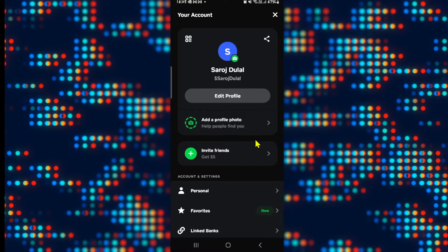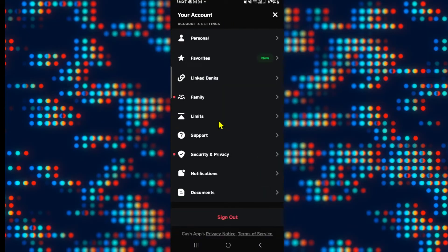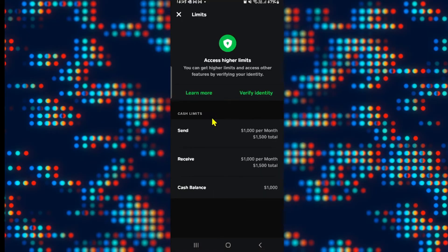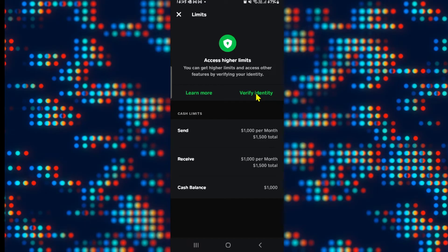From your profile page, scroll down and then tap on limits. You will then be shown the various limits that you have within your account. In order to access higher limits, you will need to tap on verify identity.